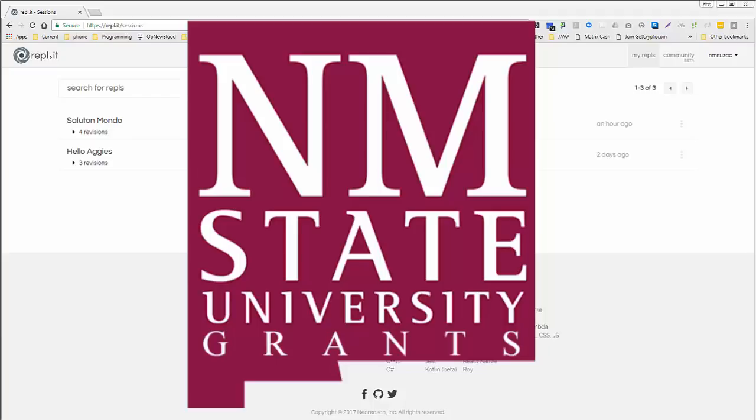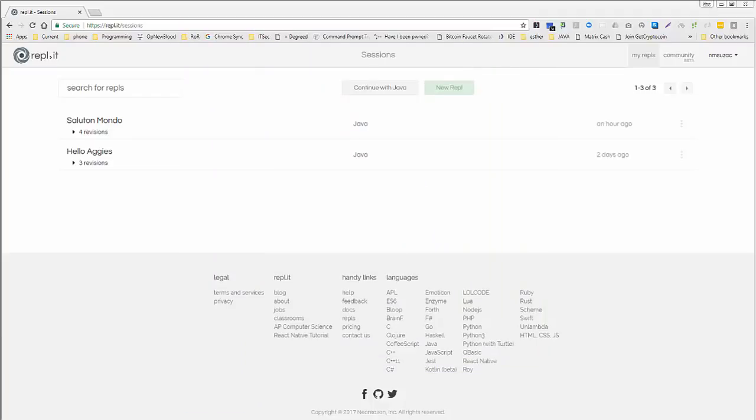Hello everyone. Welcome back to OECS195 Java Programming NMSU Grants. Let's talk briefly about Hour 4, page 53, and specifically importing of libraries, Java class libraries.